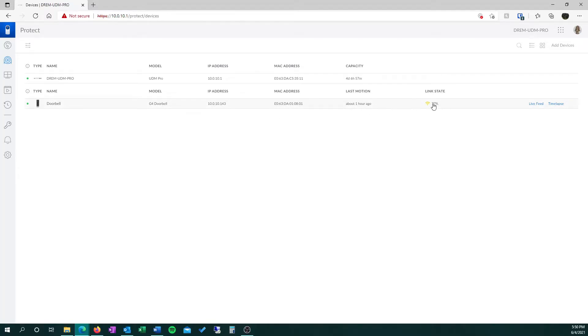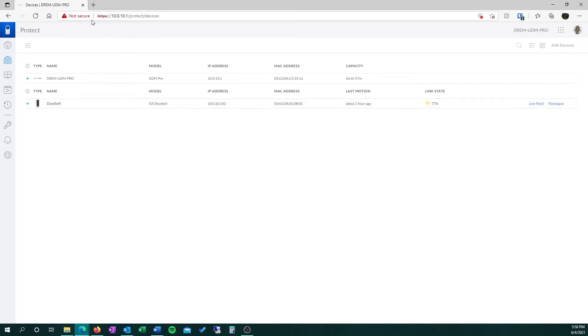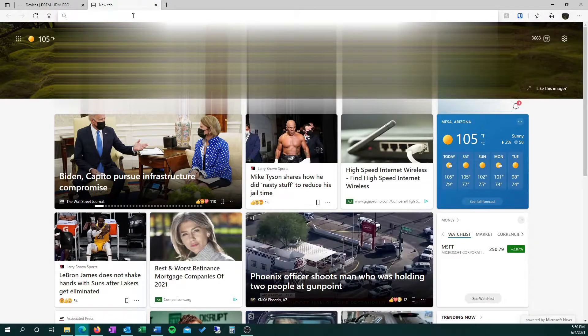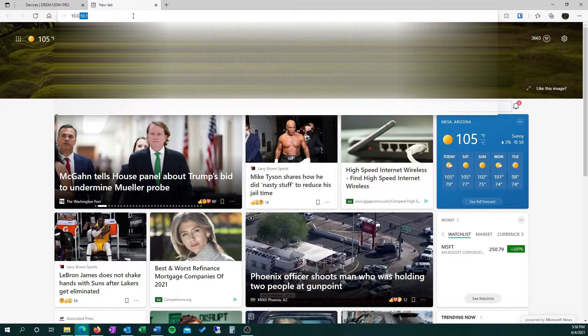Open your Unify Protect app. If you take a look at mine, my link quality is only at 77%, not the greatest. Take note of your IP address of the doorbell camera and open up another browser and type in that IP address.